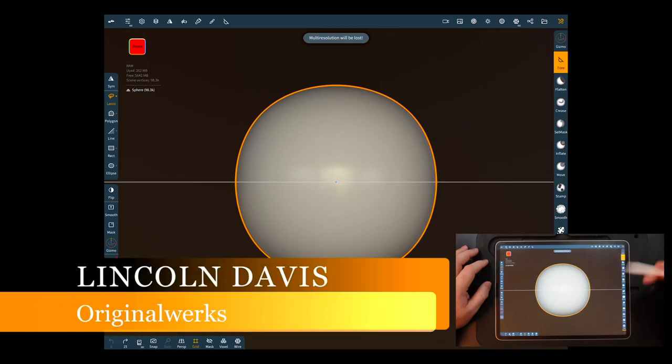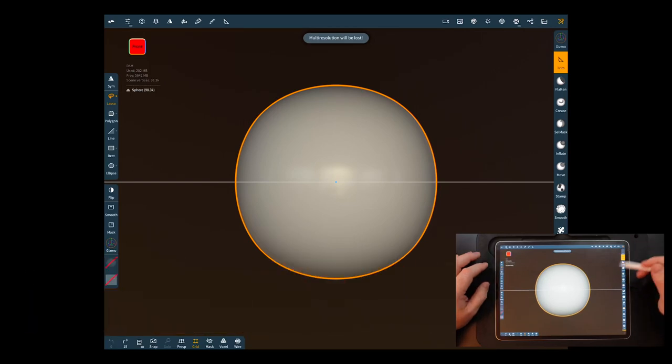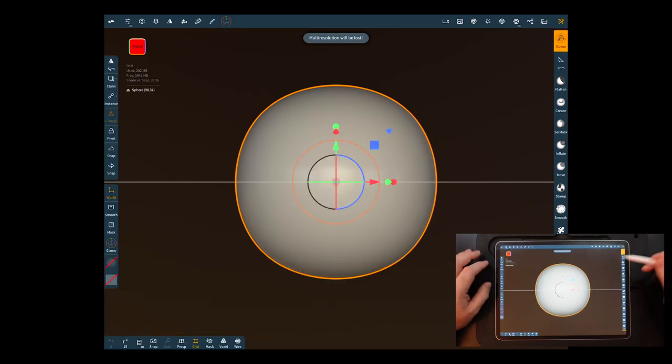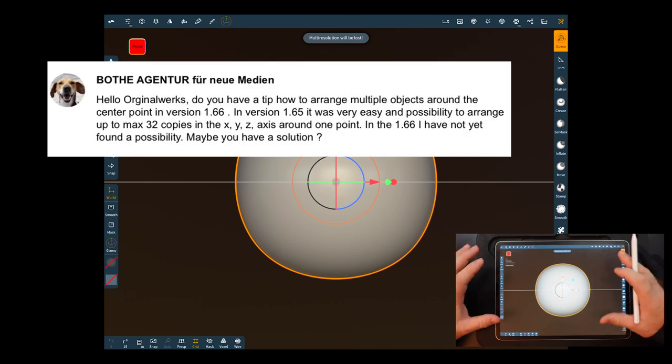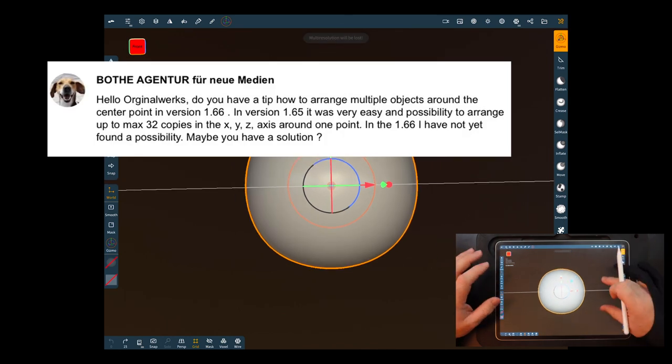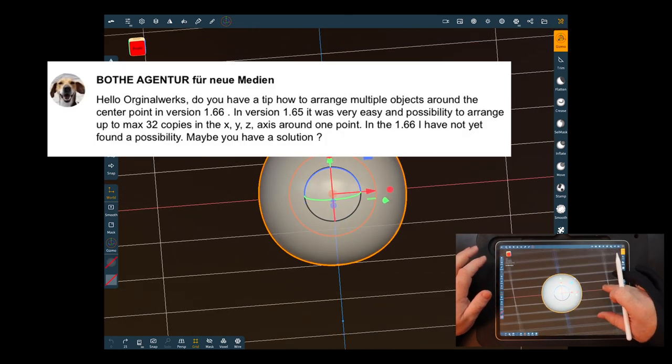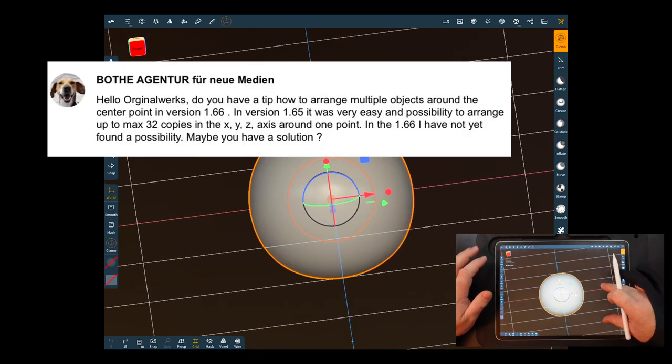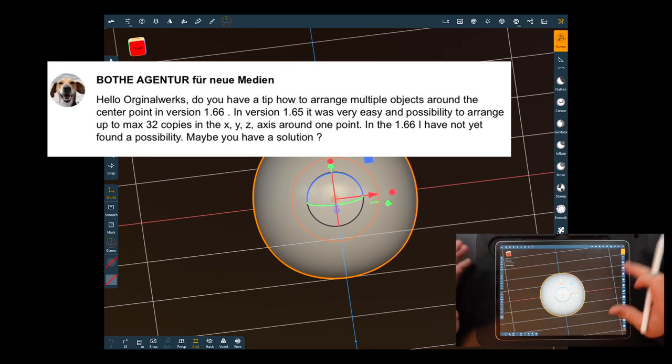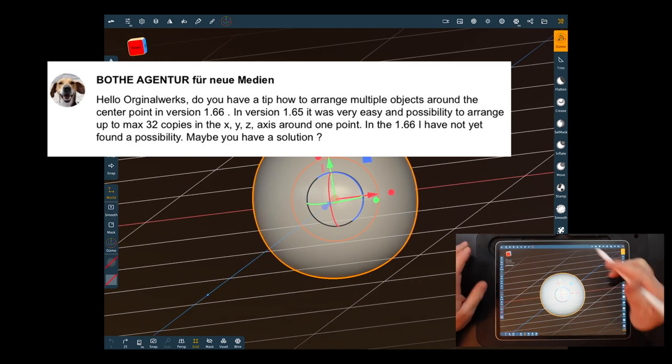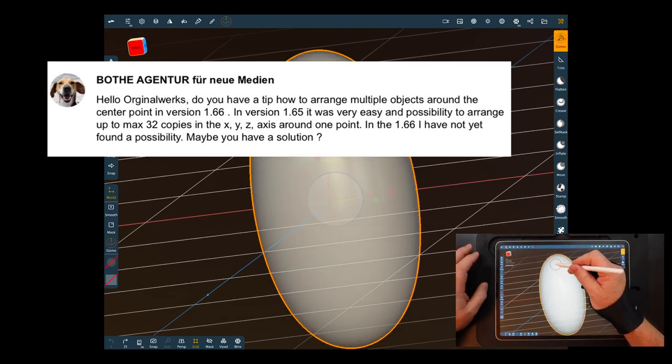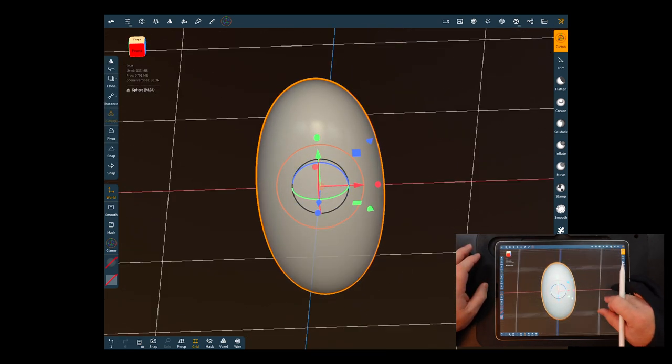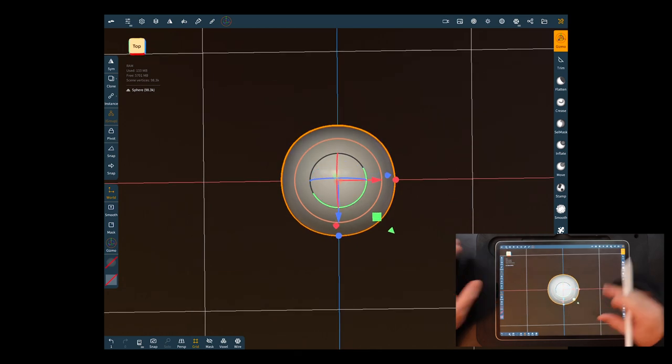Hey everybody, just doing a quick video on Nomad 1.66. I had a question and a comment and it didn't come through properly. I don't know what's going on. Anyway, it was emailed to me but I couldn't see it any other way. So I'm just gonna do something real quick.